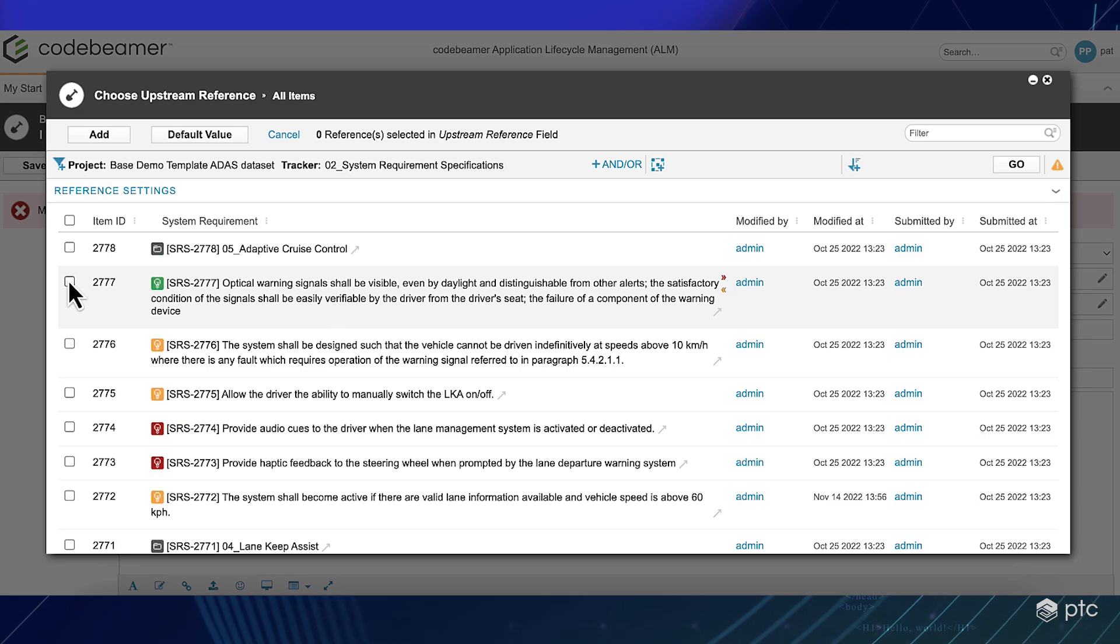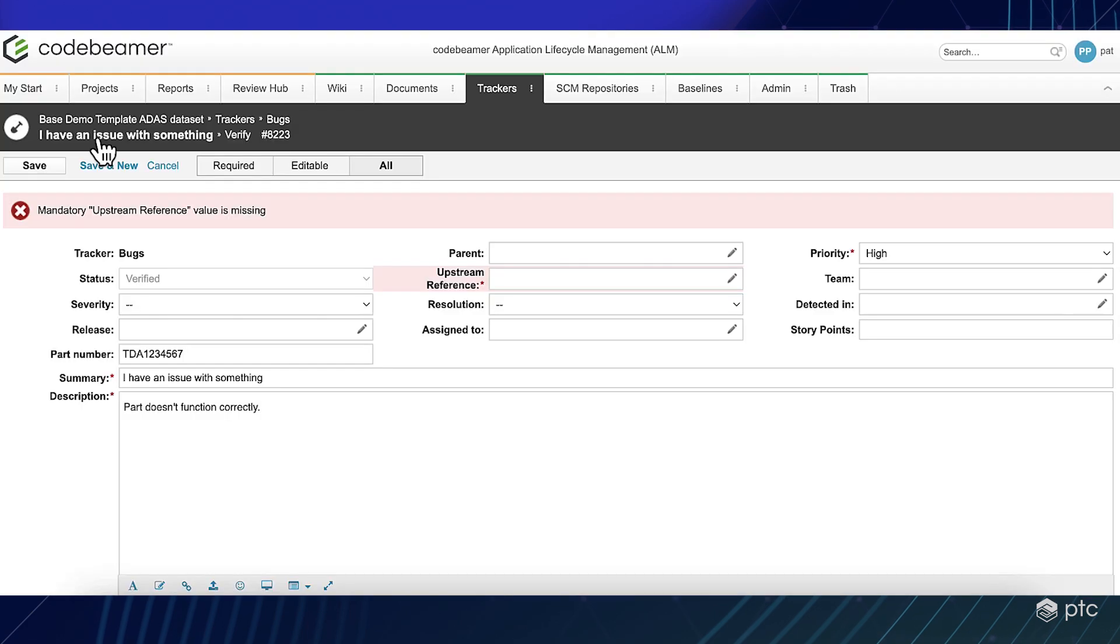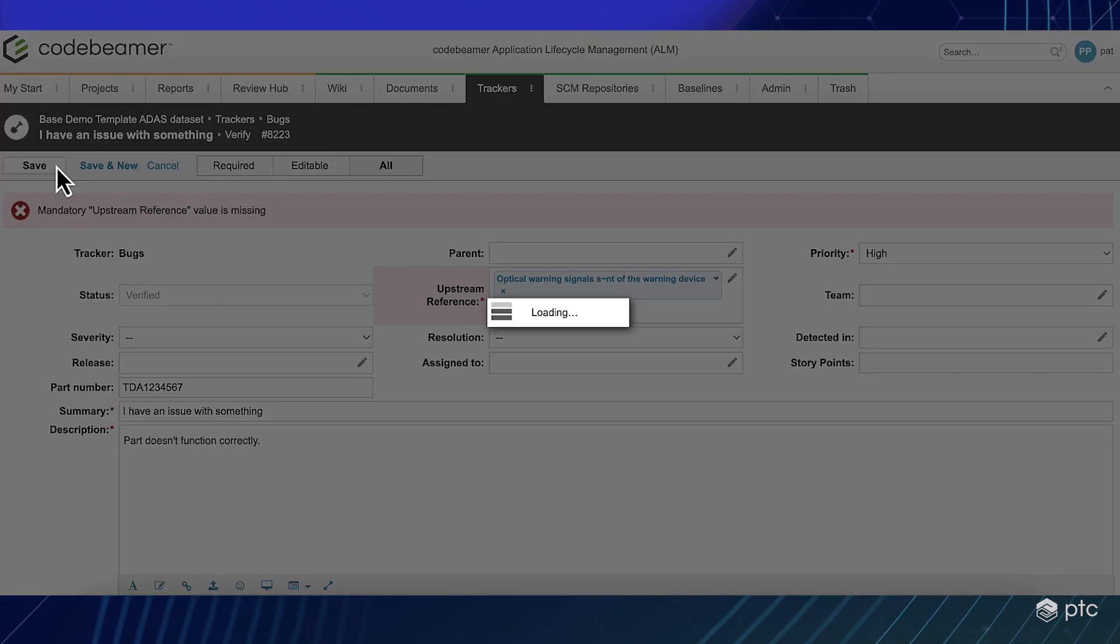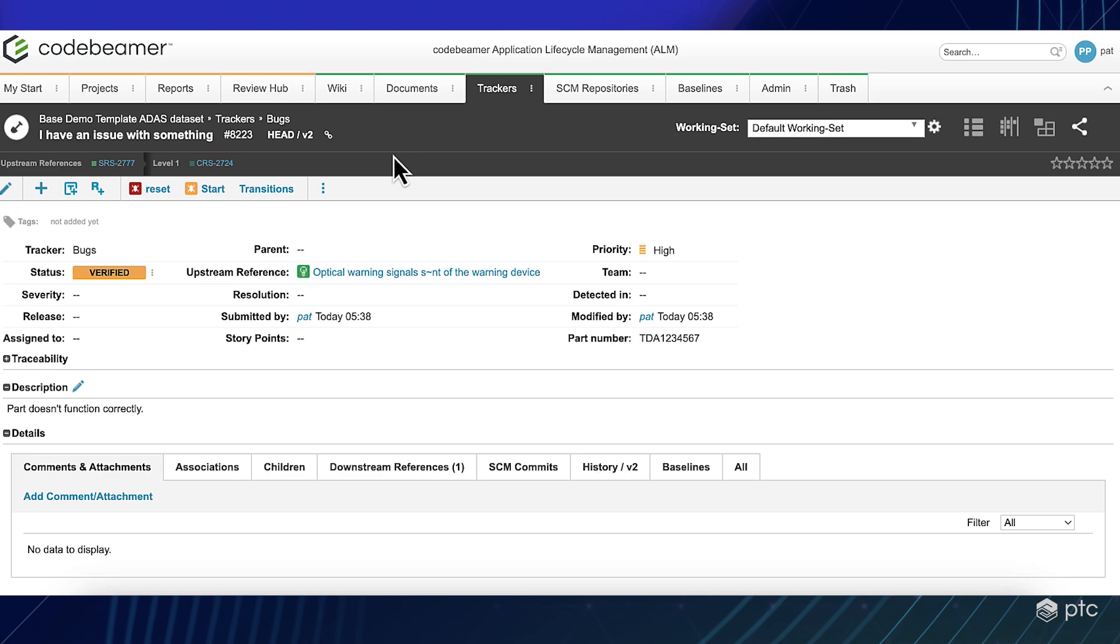Now, let's say this one and click on add. And now I will be able to verify my bug.